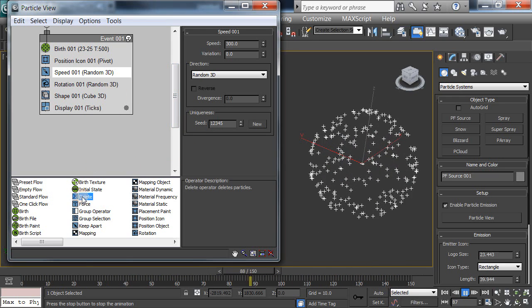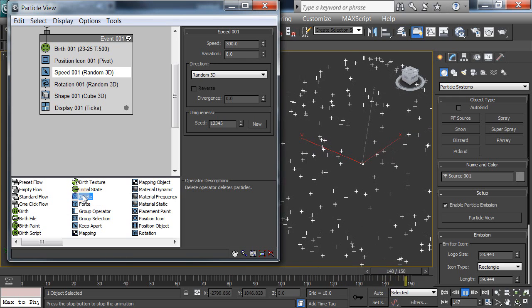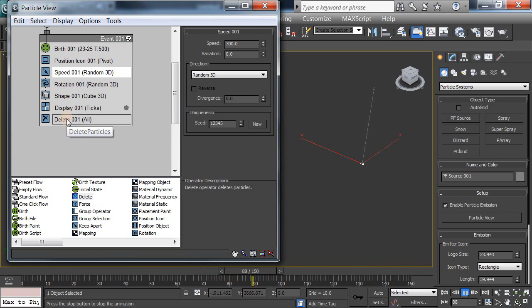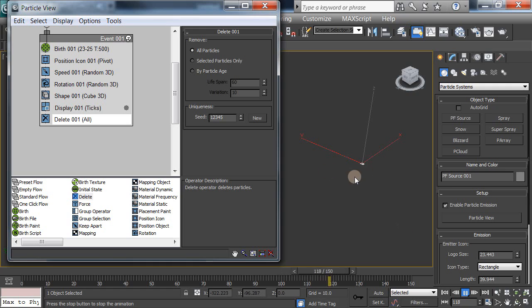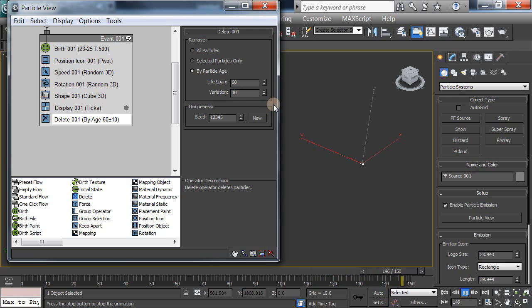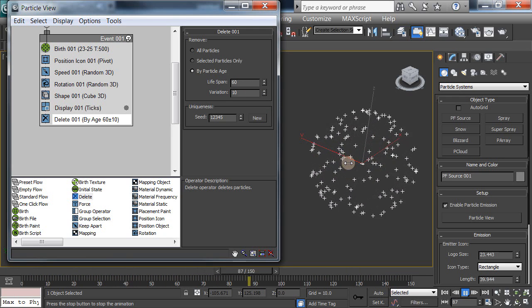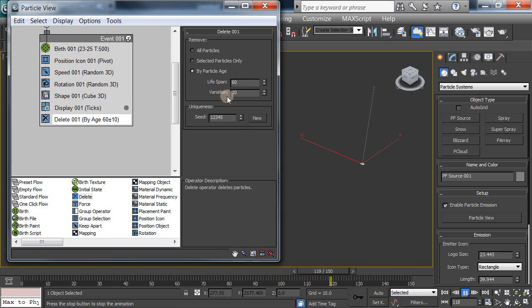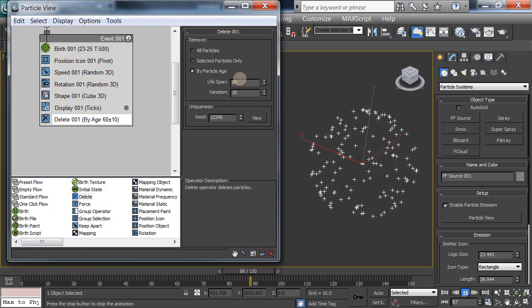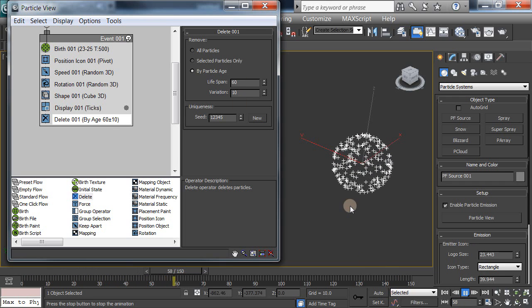For that we use delete over here. Drag a delete in, and suddenly everything vanishes. But don't panic, it just vanishes all particles. We can change this to by particle age, so it's going to vanish as a 60 frame lifespan. And then it starts to vanish out. The variation is 10, which means plus or minus from the 60, so it's 50 to 70, it's the lifespan.